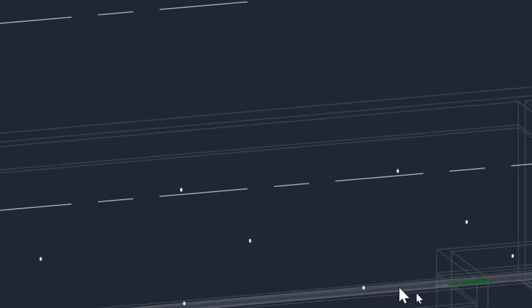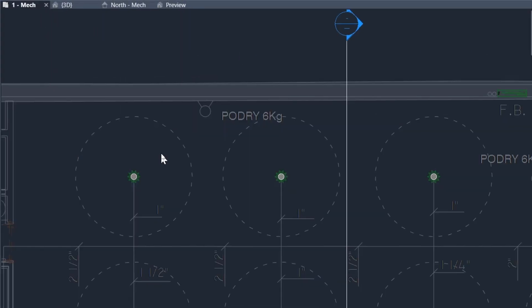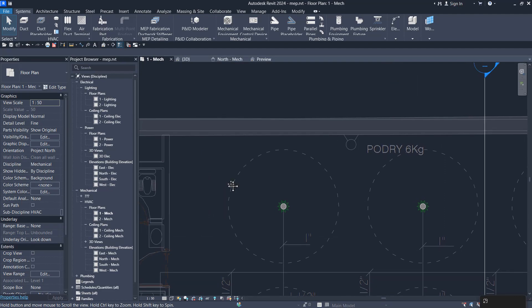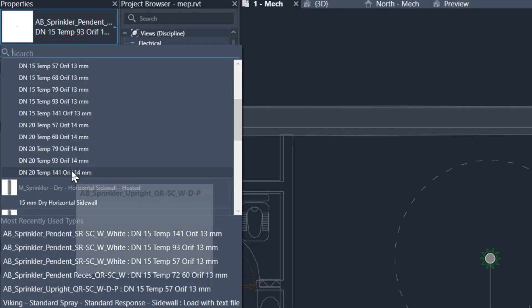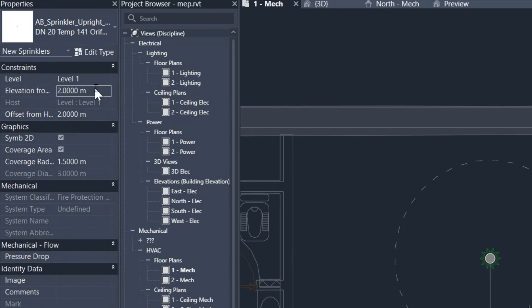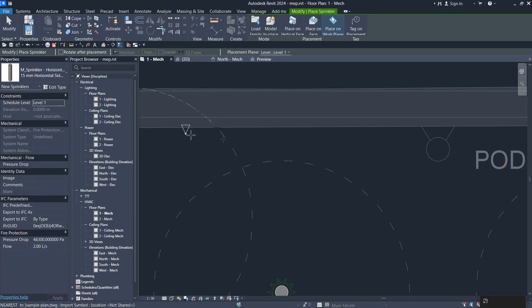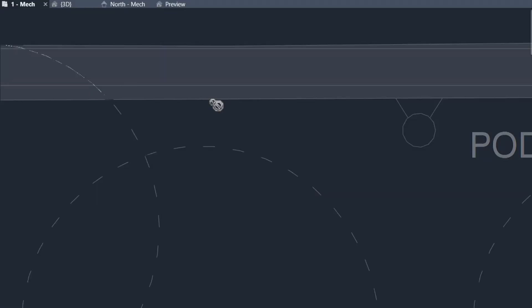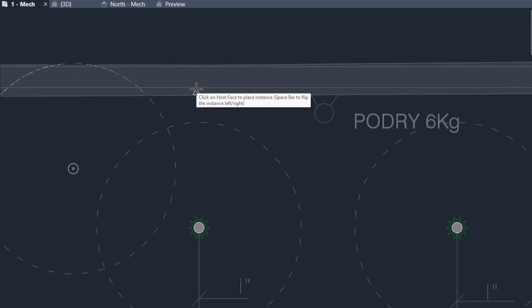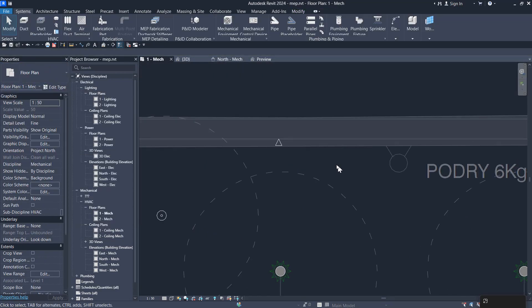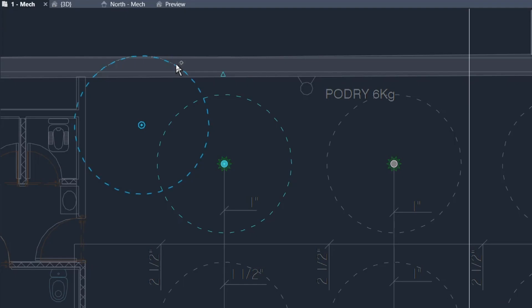Now we can start placing upright sprinklers too. Let me place all the types to see the difference, and then I'll delete those I don't need. We have pendant and upright — let me place the upright with an offset of 2.60 meters. For the sidewall, let's place it on a vertical face at level one with a 2.6 meter offset. I haven't downloaded the concealed type, but you can find it on the internet.